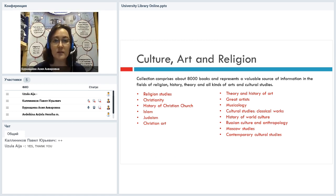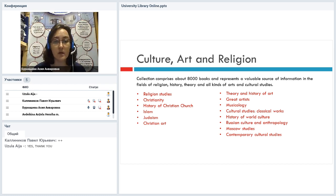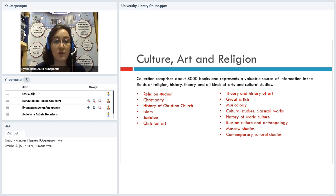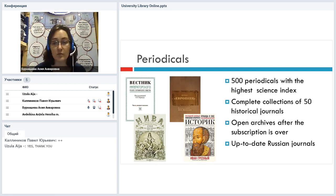Let's look at another collection — Culture, Art and Religion. It's a bit smaller than the previous one, but still quite good. It has about 8,000 books and includes literature on religion, history, arts, and cultural studies. You can see we have religious studies, Christianity, Islam, Judaism, Christian art, artists, classical works on cultural studies, Russian culture and anthropology, and contemporary cultural studies.